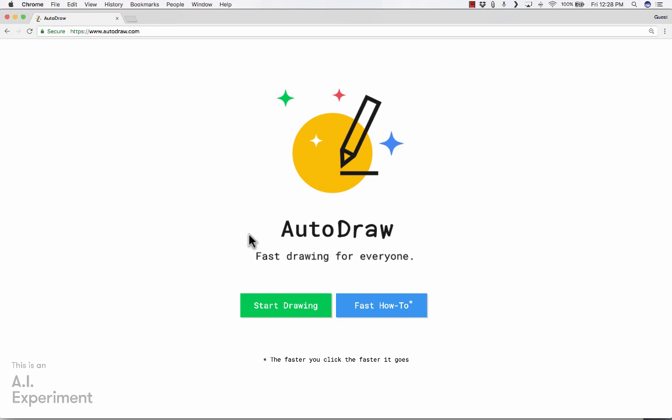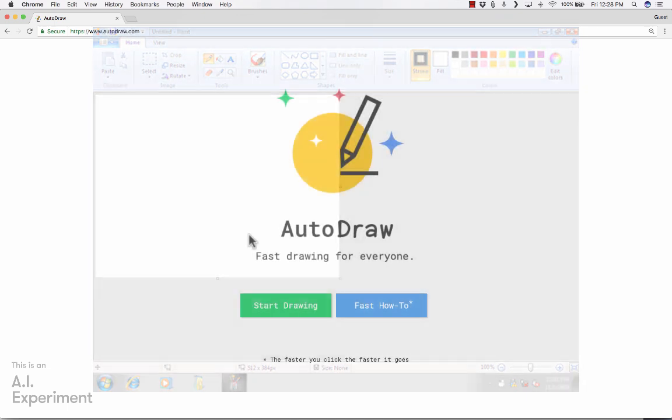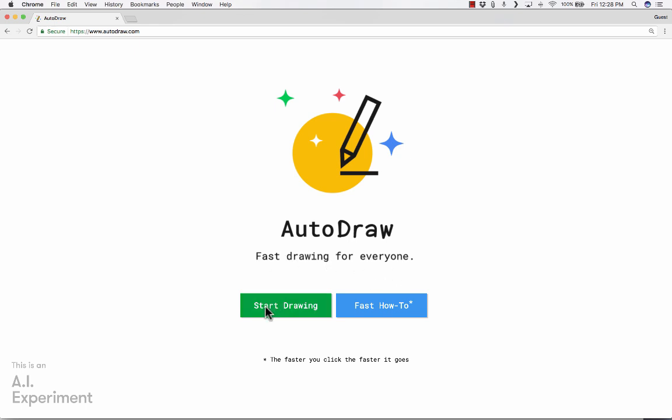Basically, this is a drawing tool that Google has created. It's supposed to be like the next evolution of Microsoft Paint, but it was made by Google. As it says here, it's an AI experiment called AutoDraw, and it's fast drawing for everyone. So I'll click Start Drawing, and you'll see what it means by that.